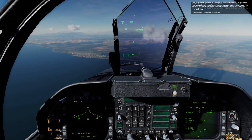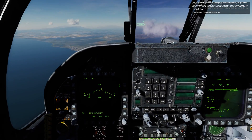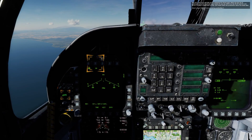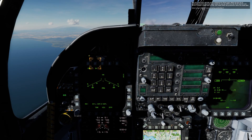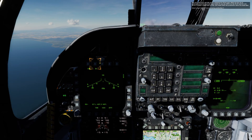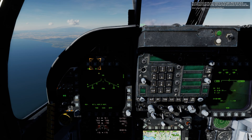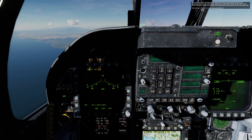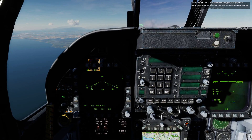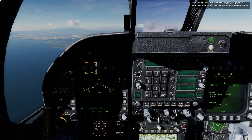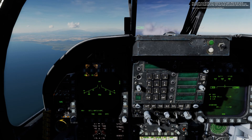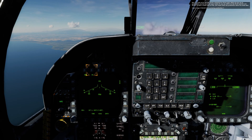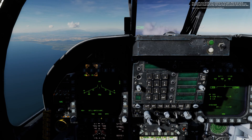First, press the AG master mode button or 2. Now let's look at the left DDI which is showing the stores page. Below the top row of push buttons are the two bomb types loaded on your jet. 83B is for the Mark 83 and 84 is for the Mark 84. To select a bomb type to drop, simply select the push button above the bomb label. Select the Mark 84 first by pressing push button 7.